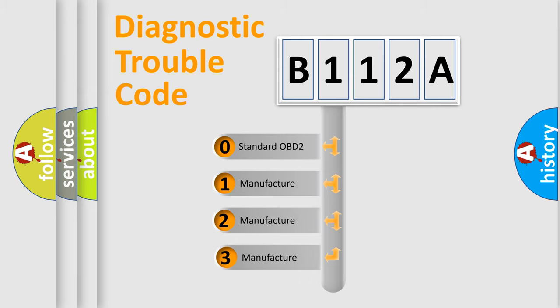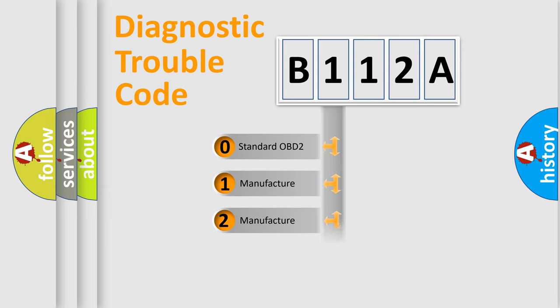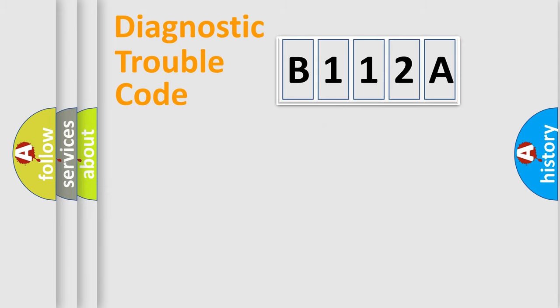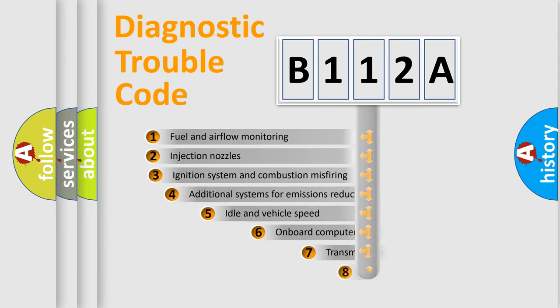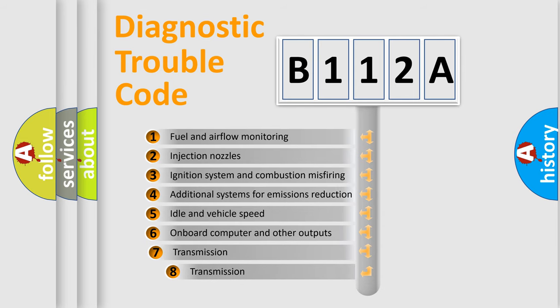If the second character is expressed as zero, it is a standardized error. In the case of numbers 1, 2, or 3, it is a more specific expression of the car-specific error.